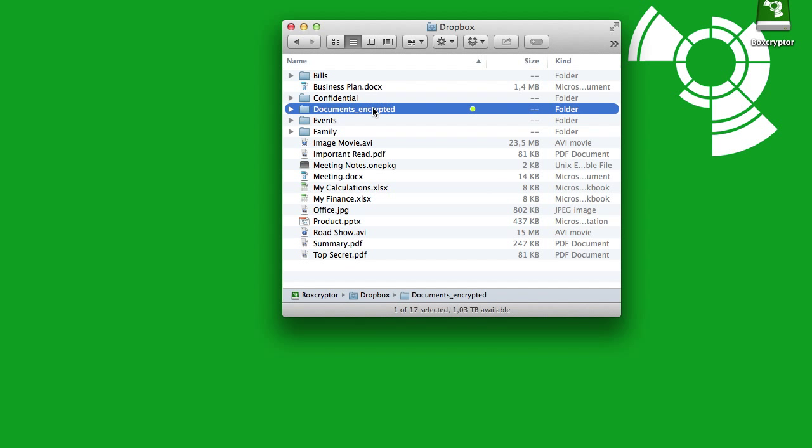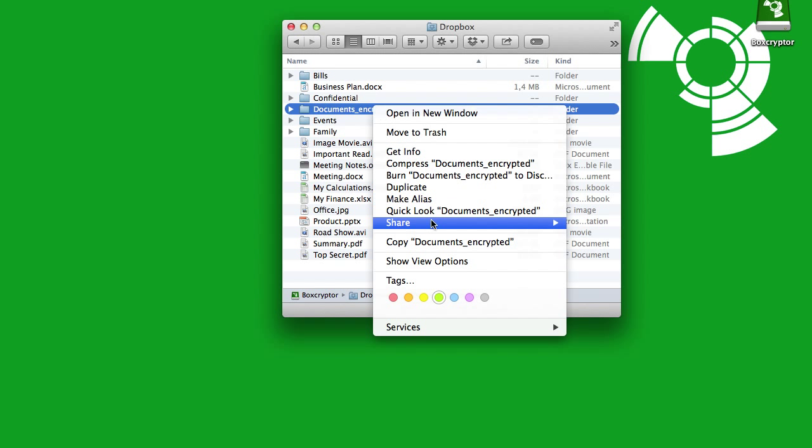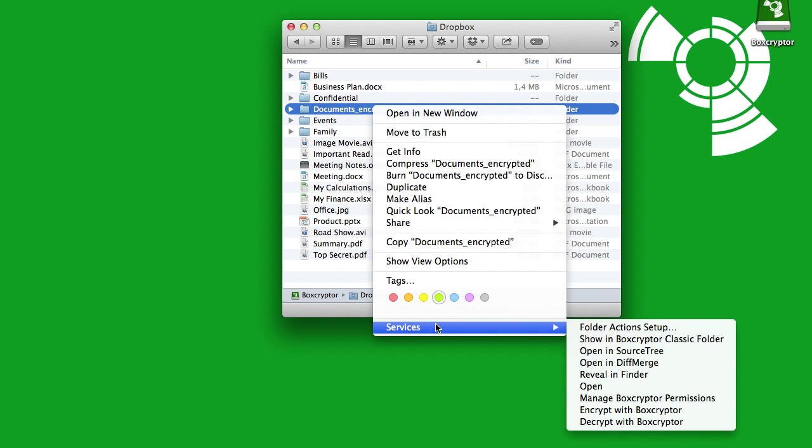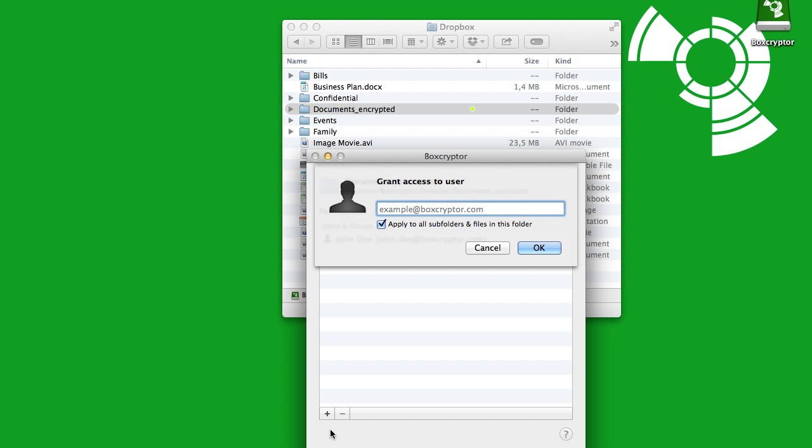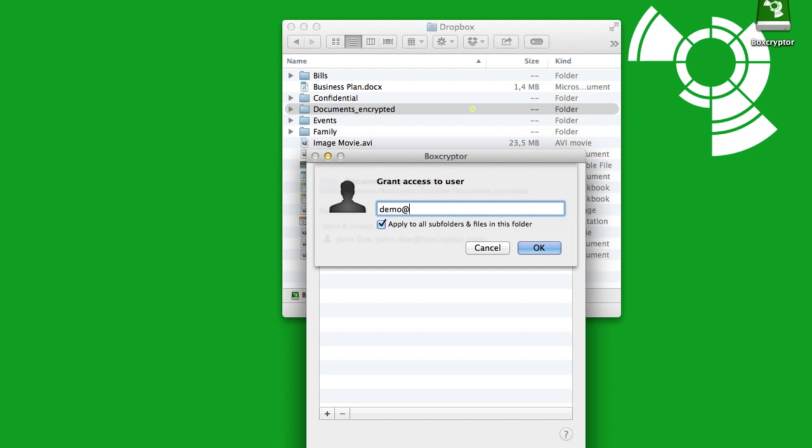Now you need to grant access to your contacts. Right-click, choose Manage Boxcryptor Permissions. Now click on Add User, enter the user's email address, and done.